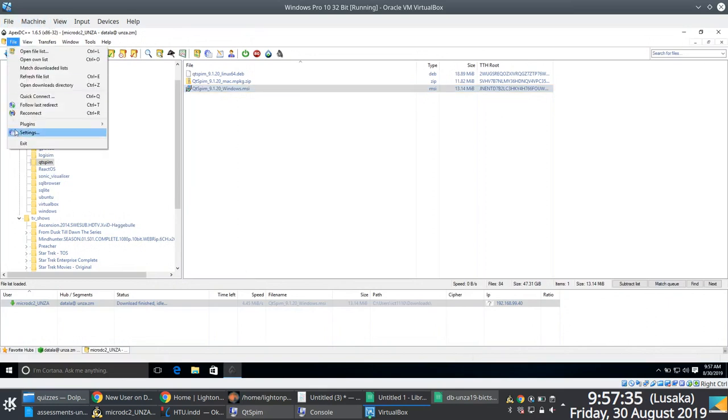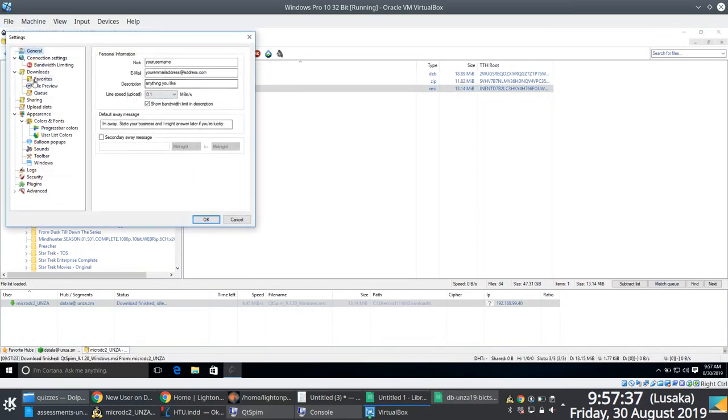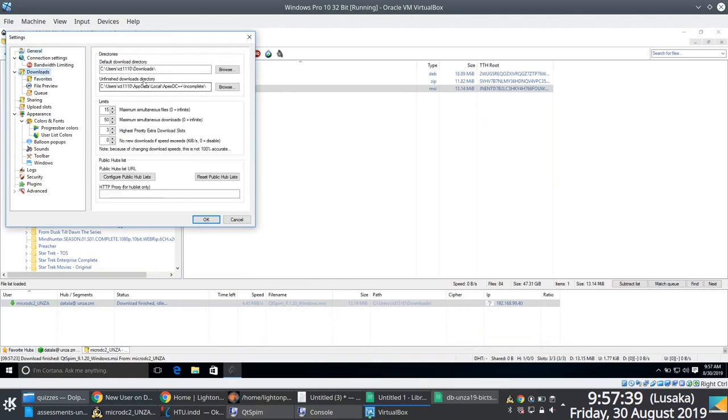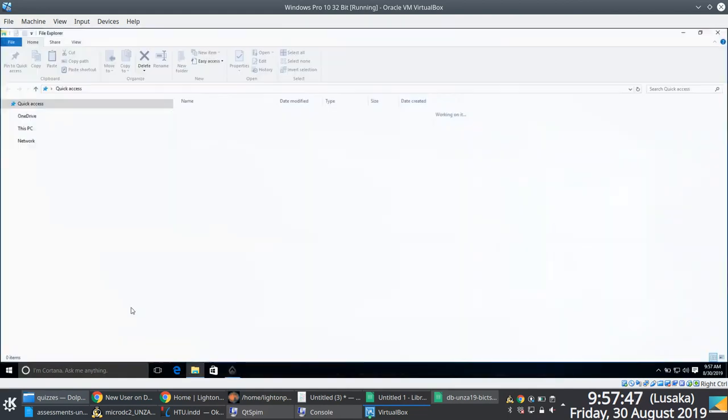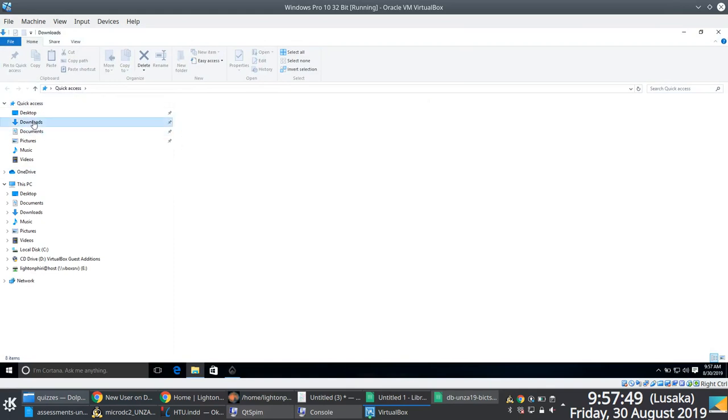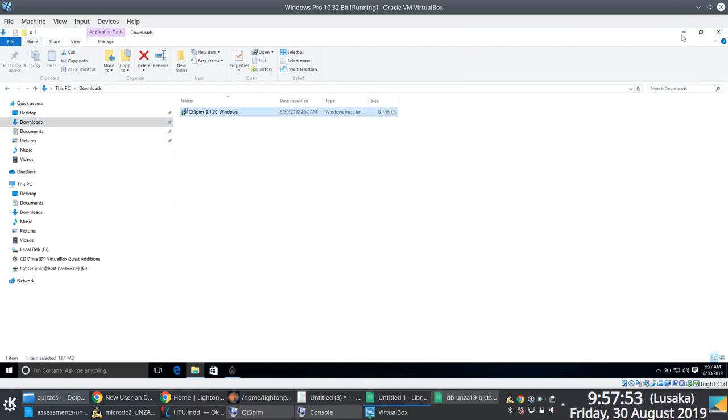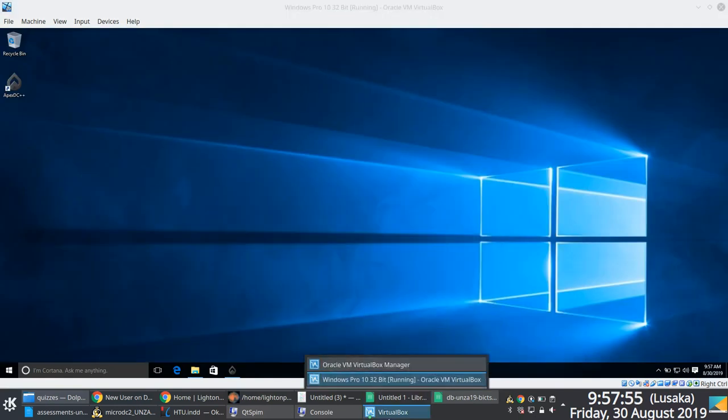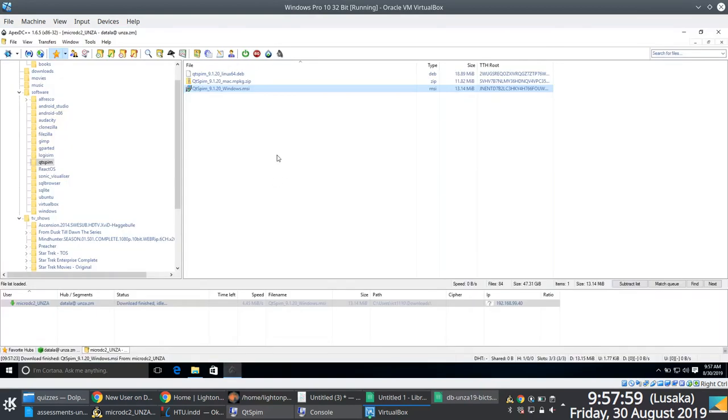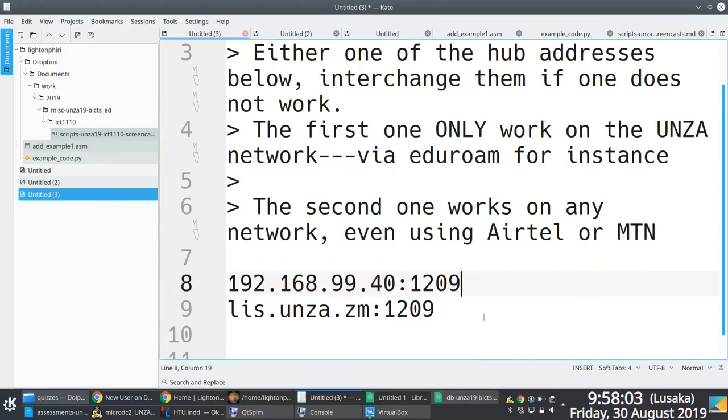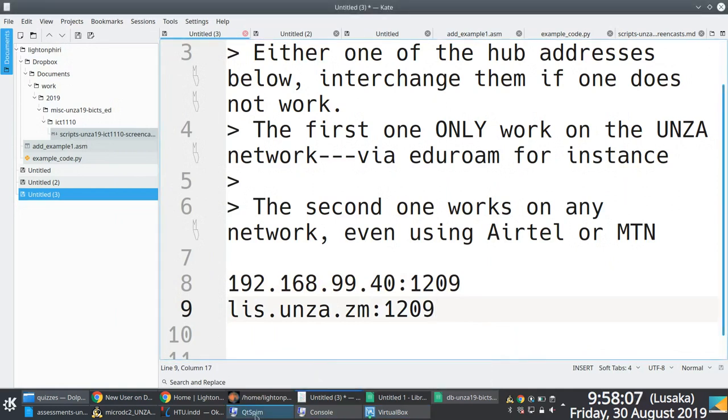And then once I'm done, I actually go to the location of where my downloads are, which is in my case, user ICT 1110 downloads. So I go to that location to gain access to the file that I would have downloaded in this case. So you notice once I go into downloads, there you go. I've just downloaded QTSPIM. So not really that hard, right? So here's to hoping a lot more people are going to finally start using the DC hub and more importantly, will start sharing content themselves.